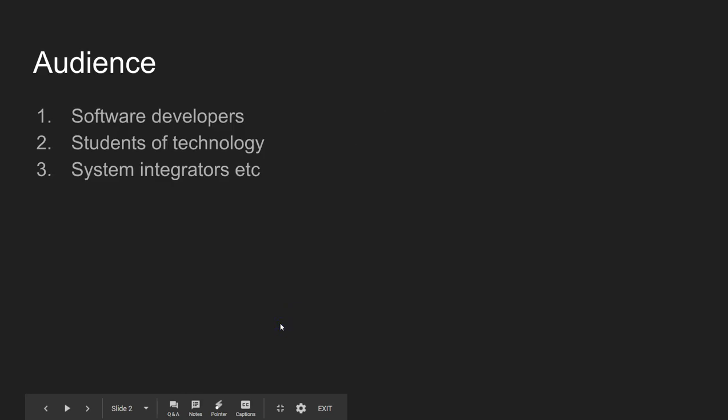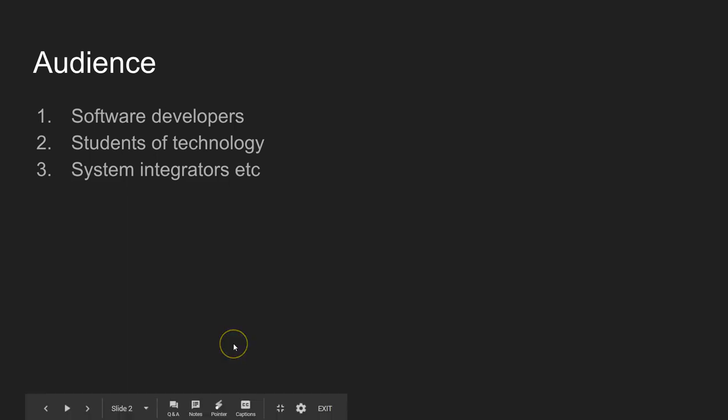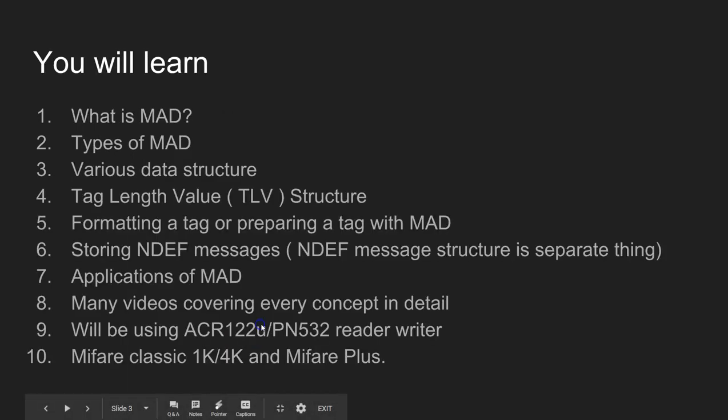This video series will be more on the technical side where we will be working with the bits and bytes. This will benefit software developers, students of technology, and system integrators.